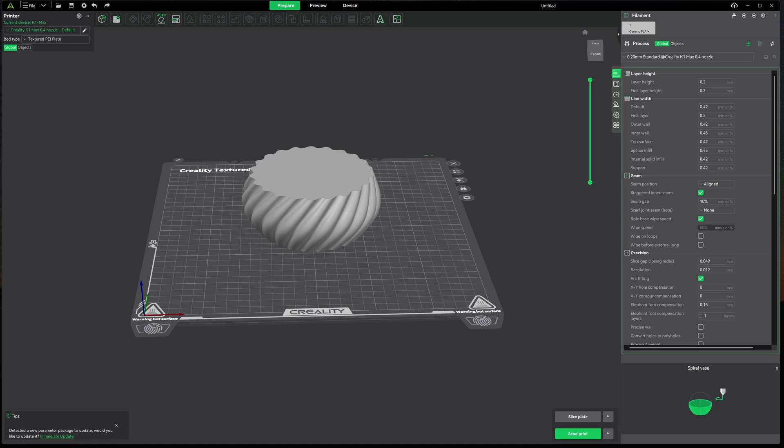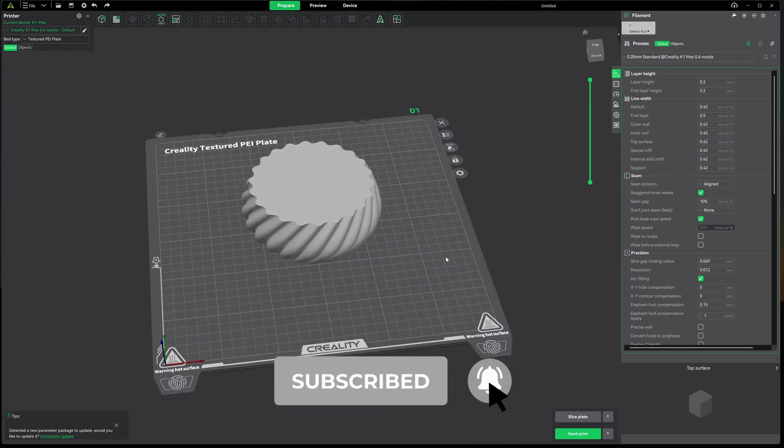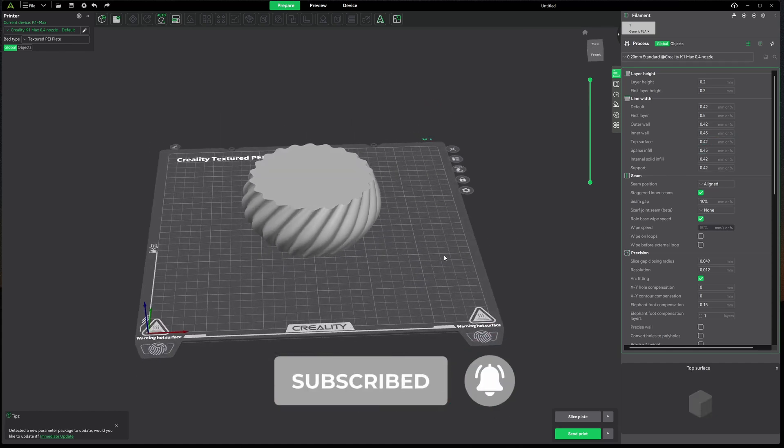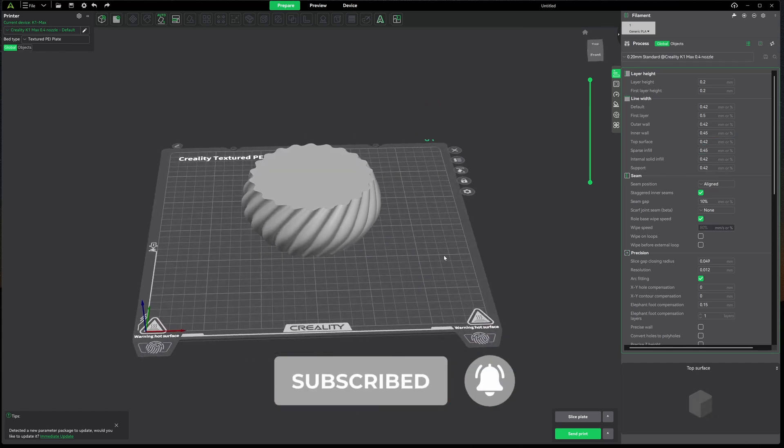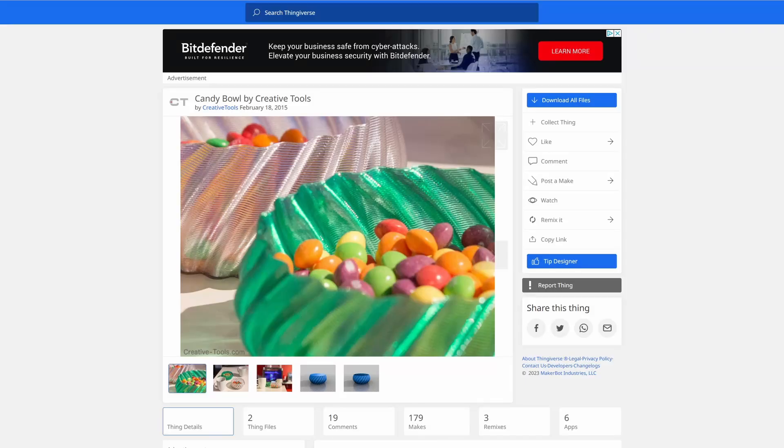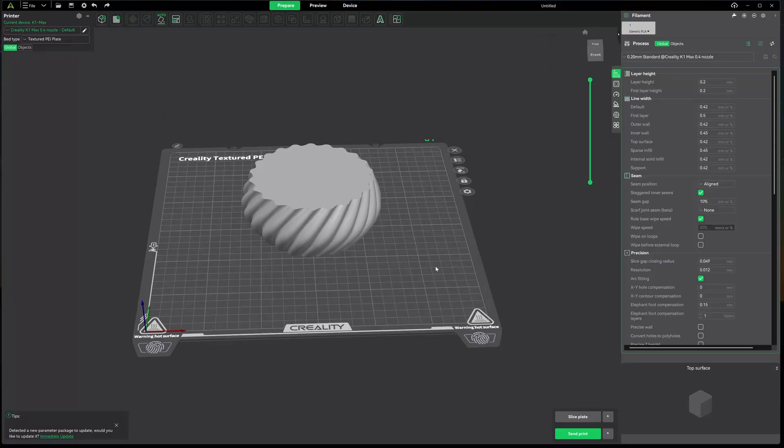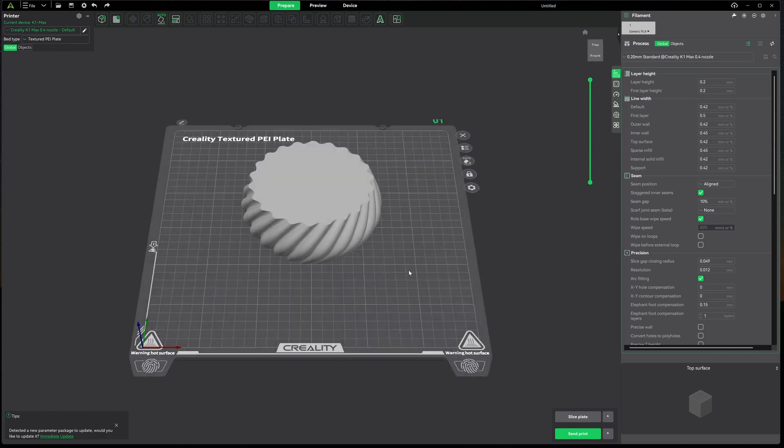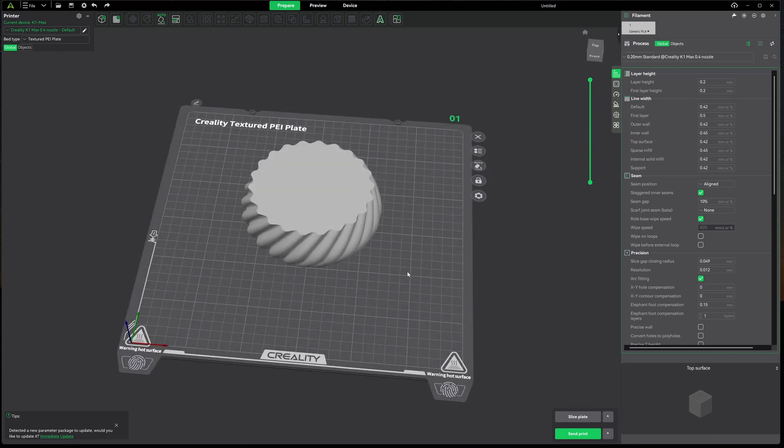Okay, so I have Creality Print 6 opened up and I loaded up a model. When you select your model, you're going to want something that's relatively simple, an upright shape. Cylindrical or smooth curves work best. I'll be using this candy dish modeled by Creative Tools I found on Thingiverse.